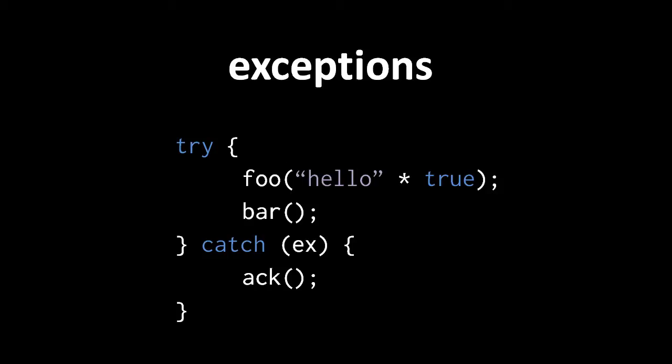Here, the same multiplication of a string and boolean is in a try block, so when the exception triggers, execution skips over the rest of the try, jumping immediately to the try's accompanying catch clause.